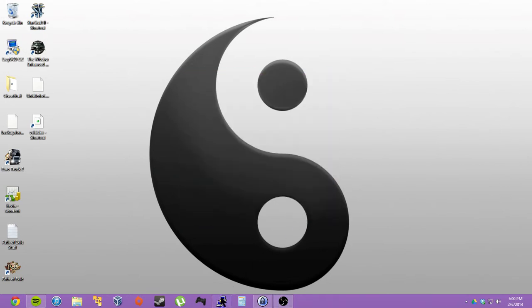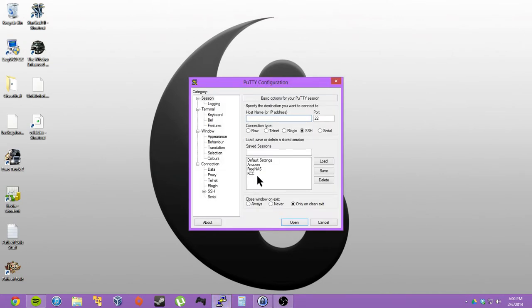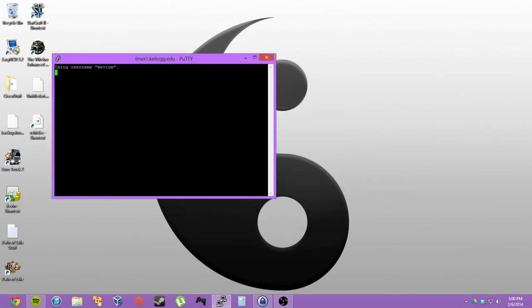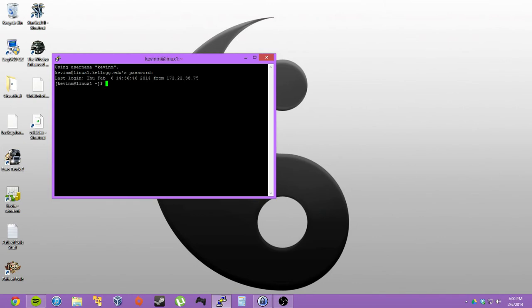And now when I open PuTTY again, I can just double-click KCC and type in my password. Sweet!